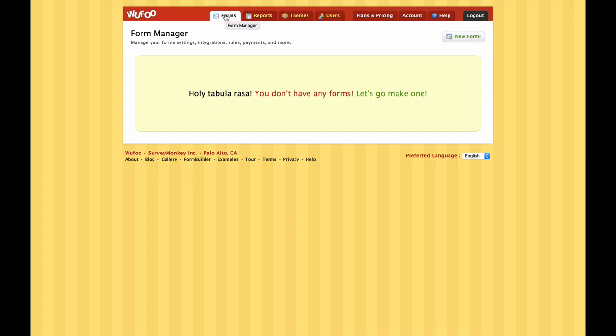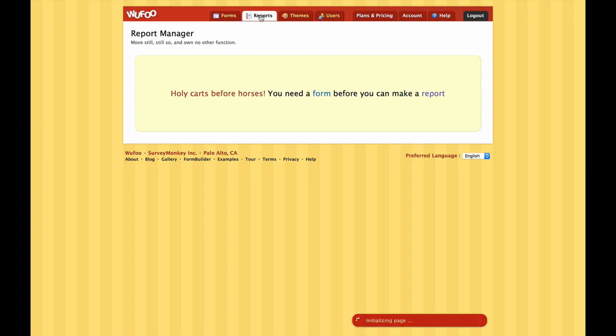When you login you'll be greeted with this page which is basically our Wufoo dashboard. You can see that we don't have any forms there yet - we aren't going to make one just yet. First I want to introduce you to some of the options across the top of the page here. So firstly, Forms - this is the tab where it shows us our forms. We have no forms yet, but there'll be something there soon.